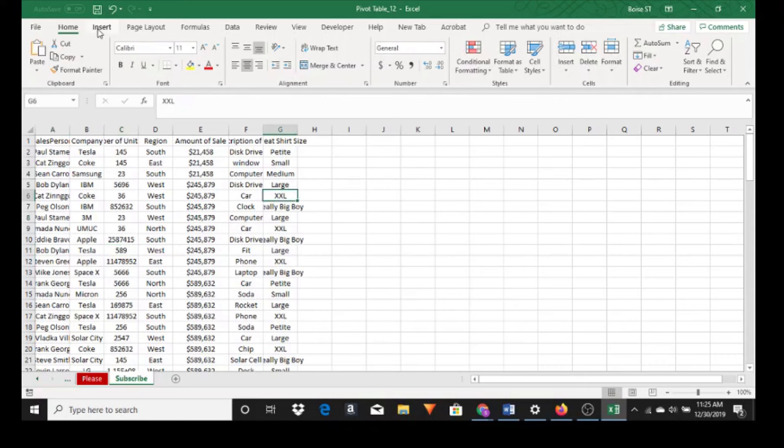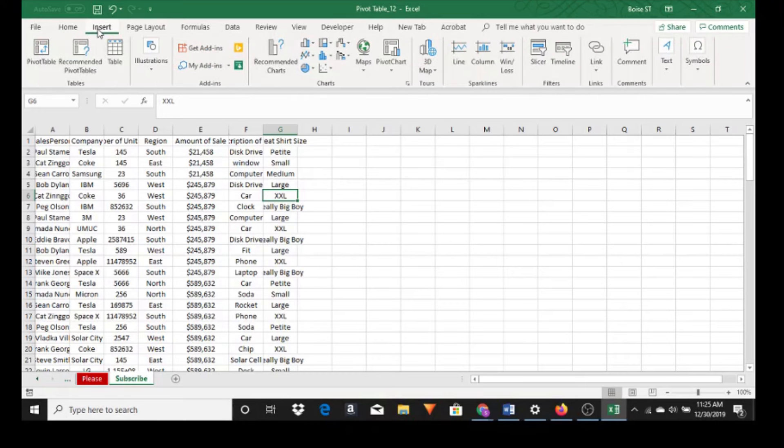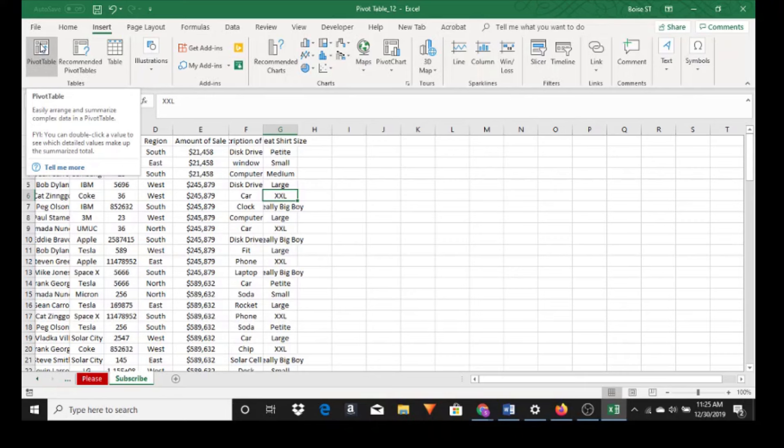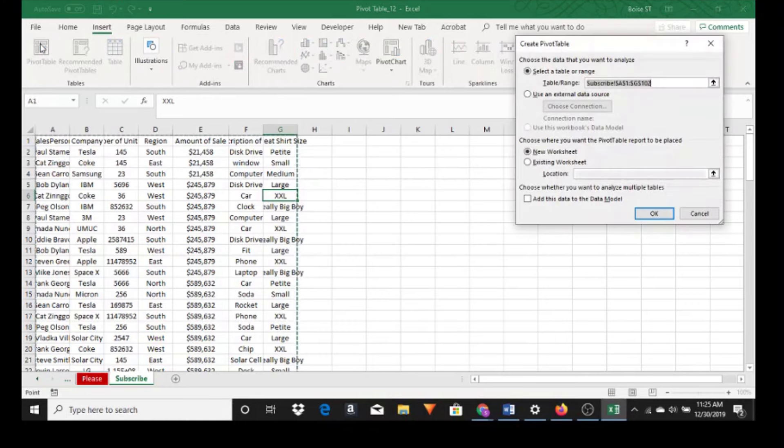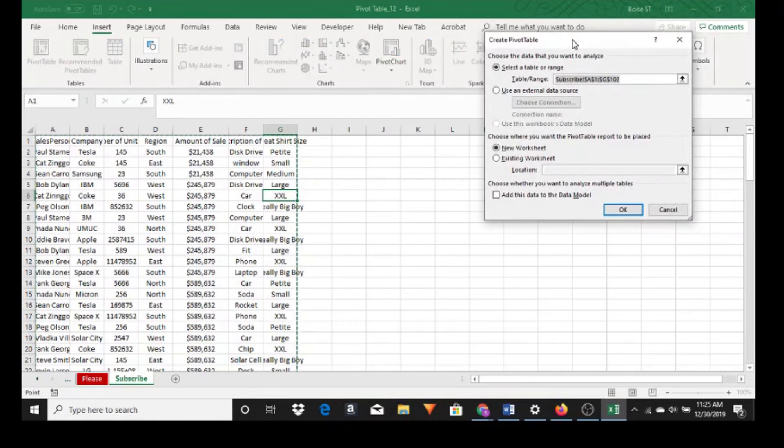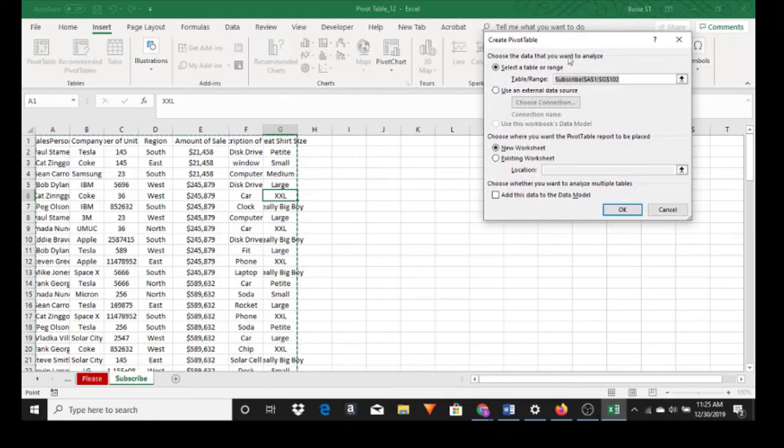Go to the Insert tab and in the upper left hand corner we have pivot table. Easily arrange and summarize complex data in a pivot table. Just click on pivot table and the create pivot table dialog box pops up.